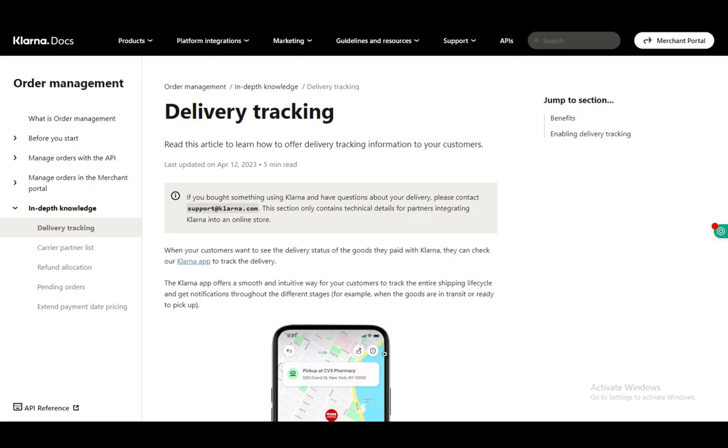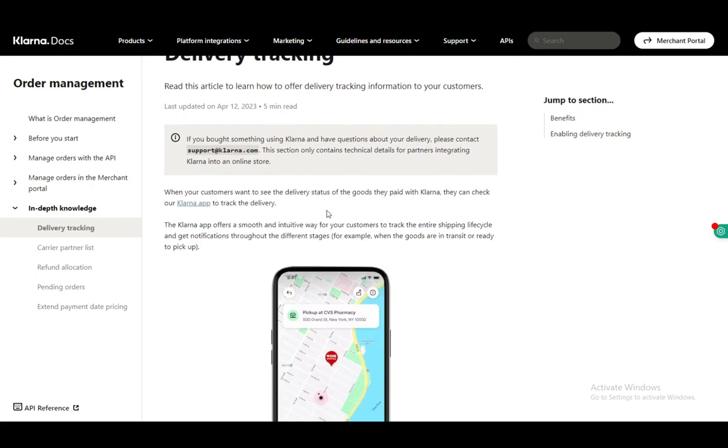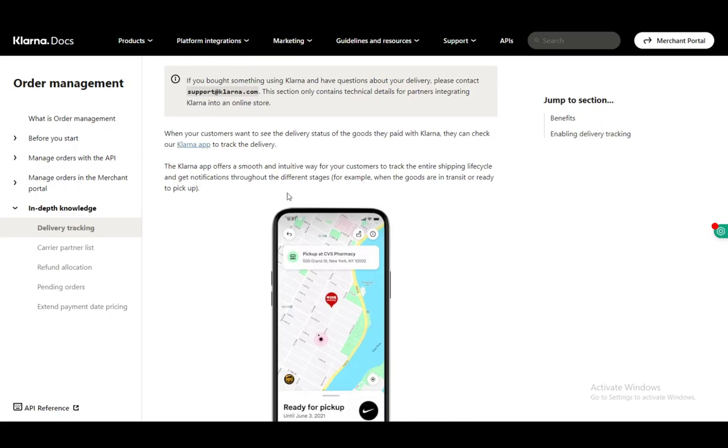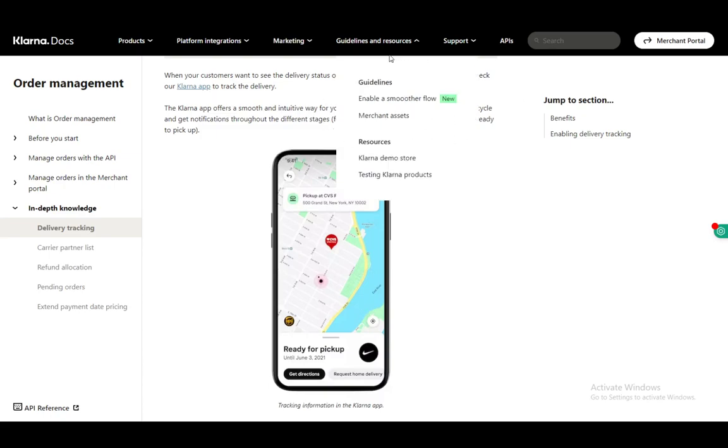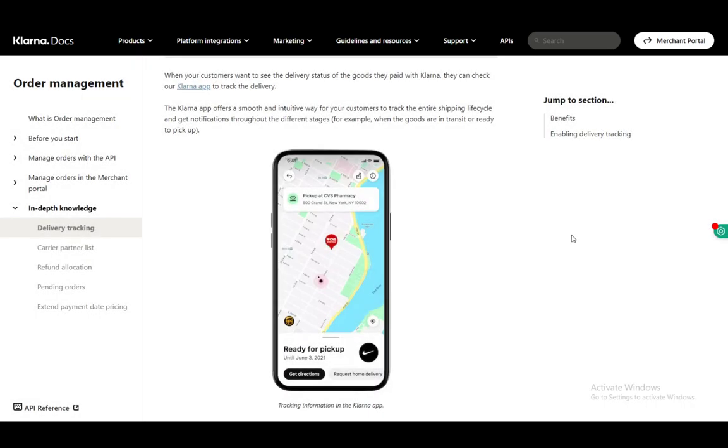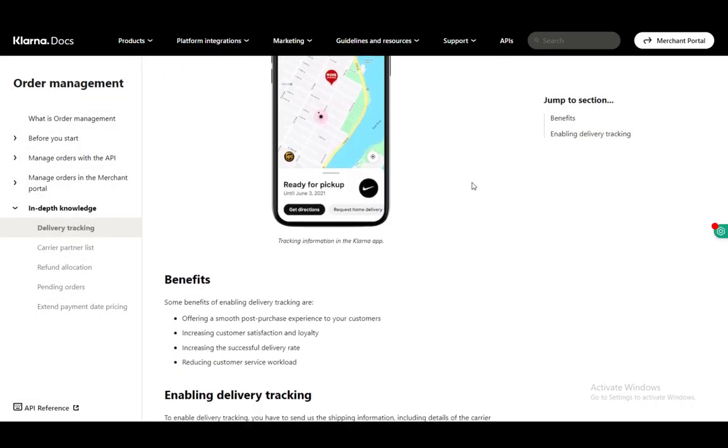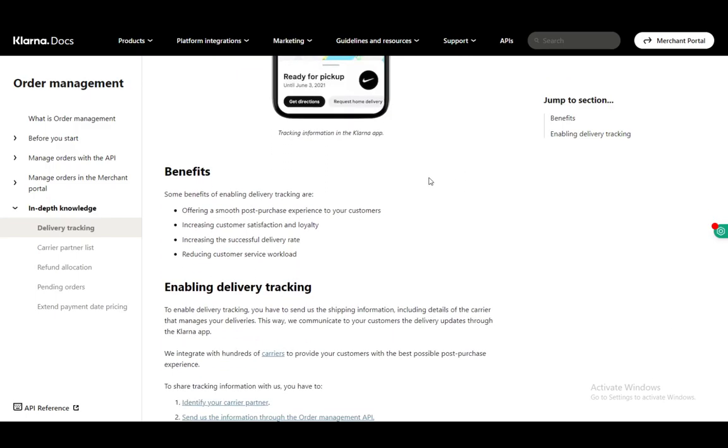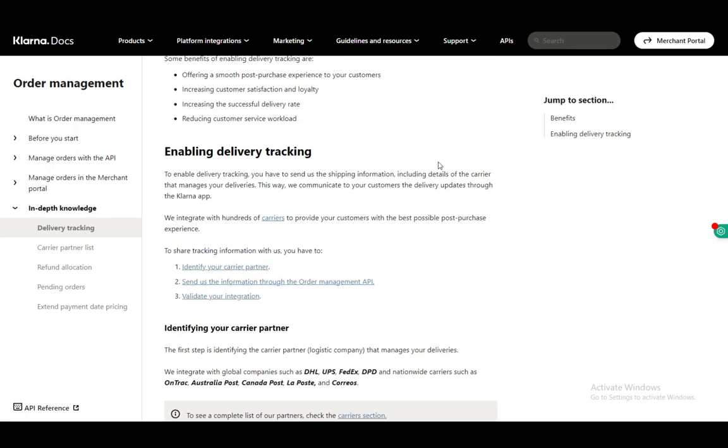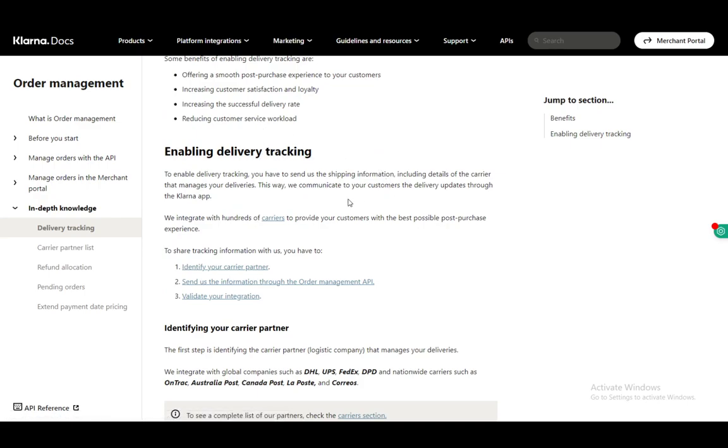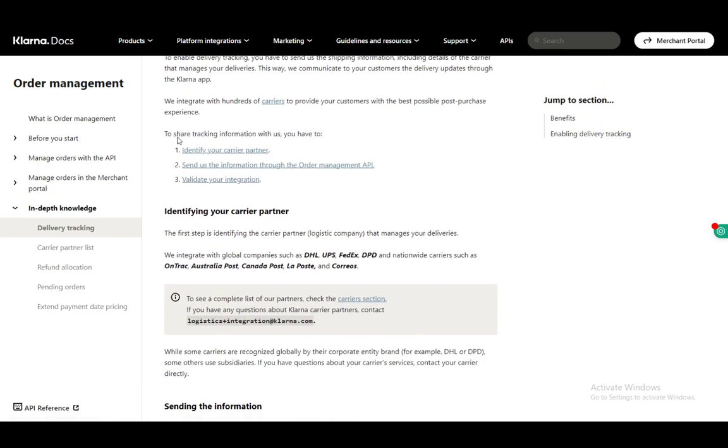Now to track your delivery it is very simple. You can do it through the Klarna app since it allows you to check the entire delivery cycle. It offers a smooth and intuitive way to track the entire shipping cycle and get notifications through the different stages, for example when the items are in transit or ready for pickup. The way you do it is enable tracking and send the shipping information including the details of the carrier that manages your deliveries, and then this way they can communicate to you the delivery updates through the app.